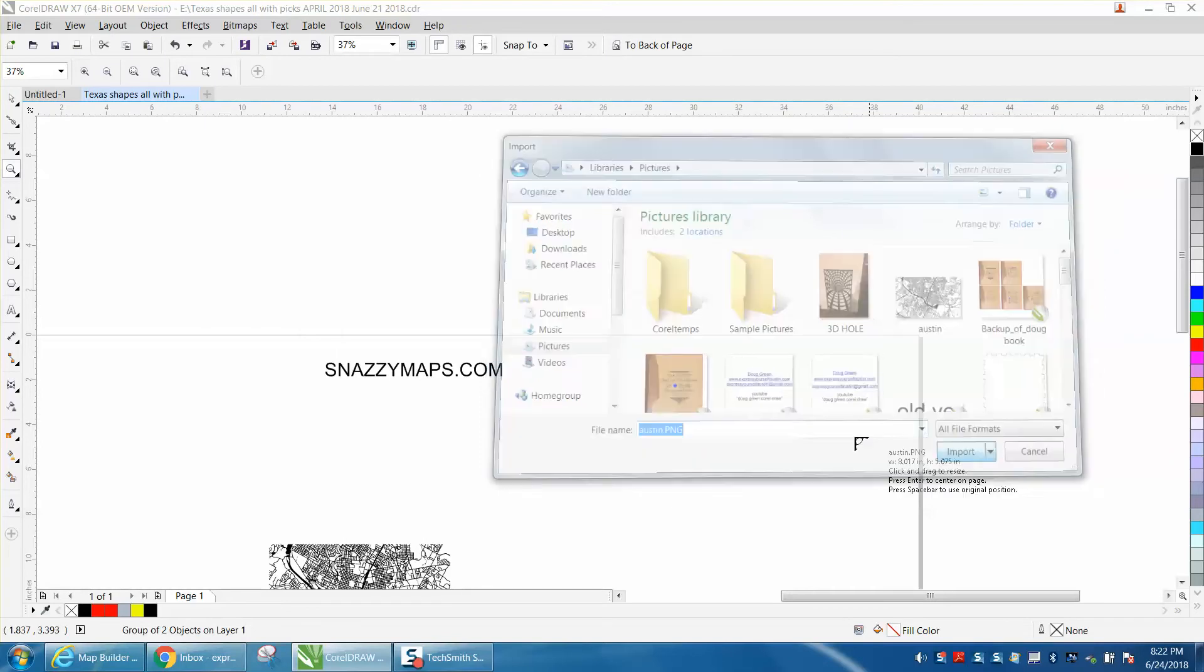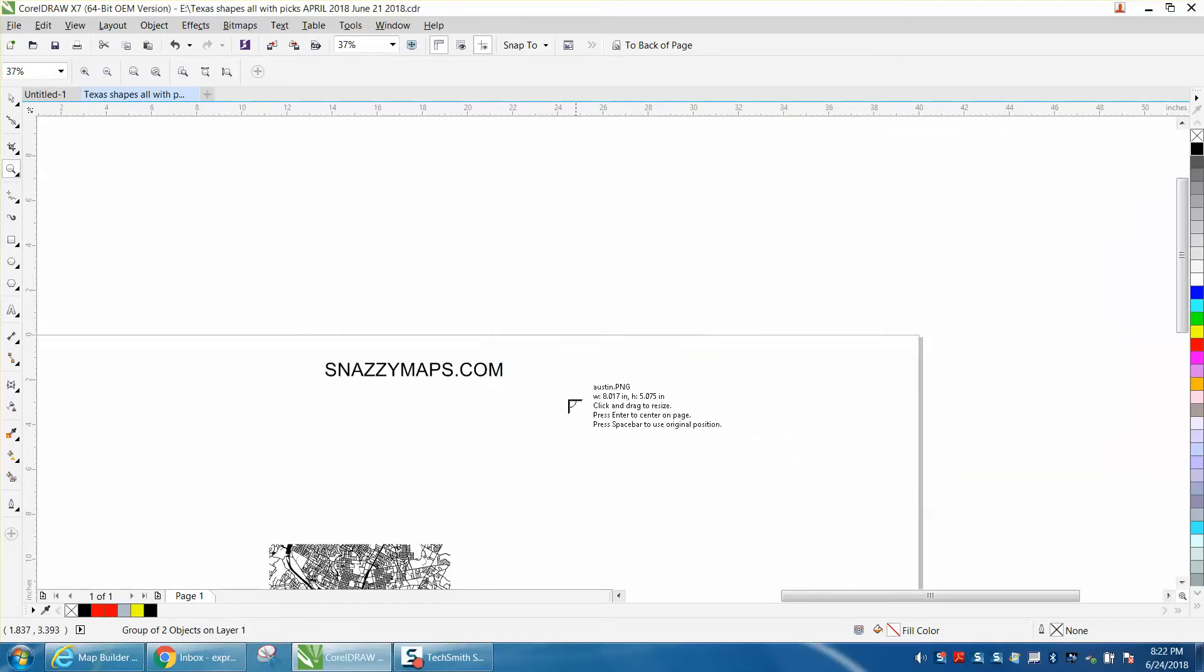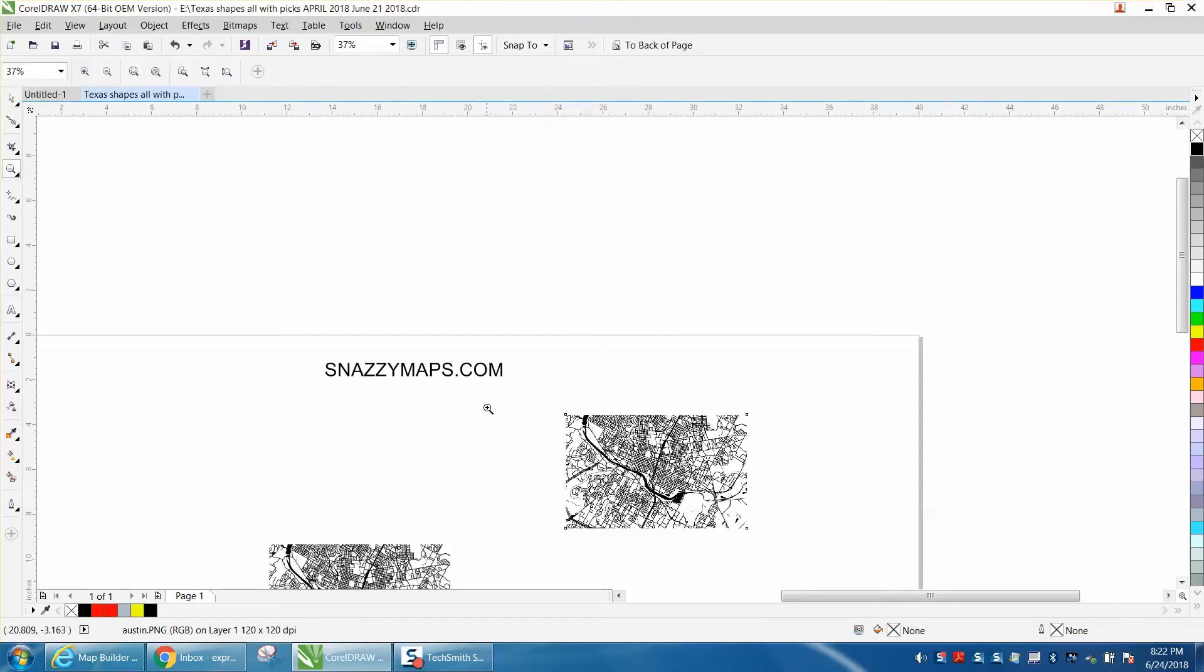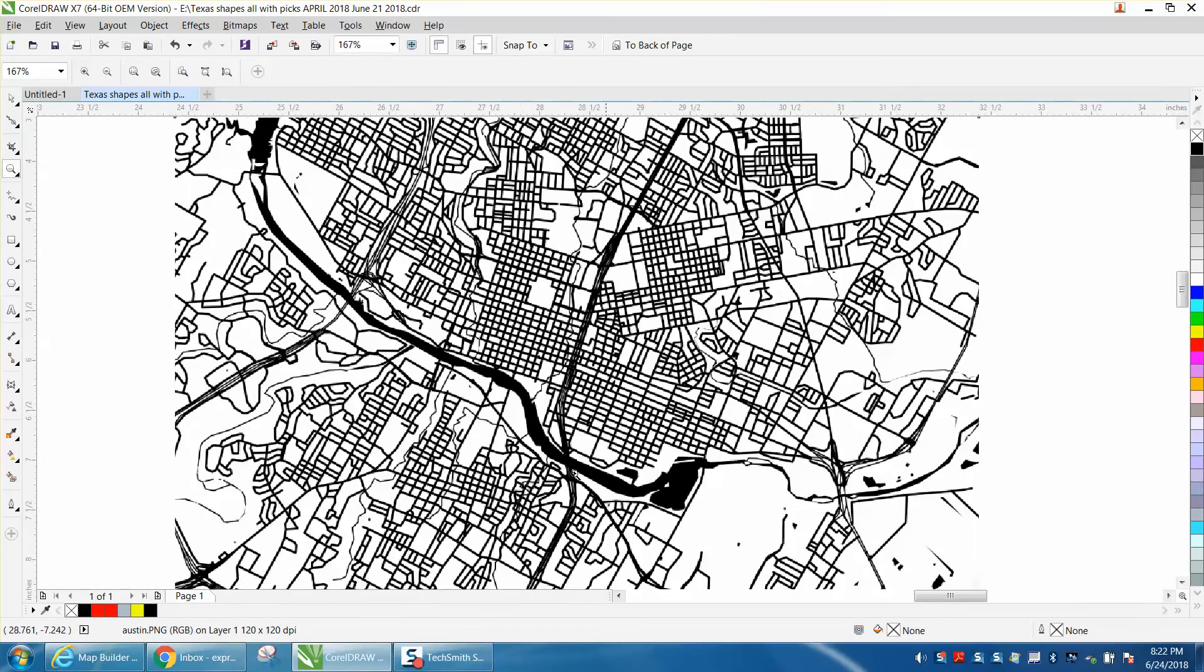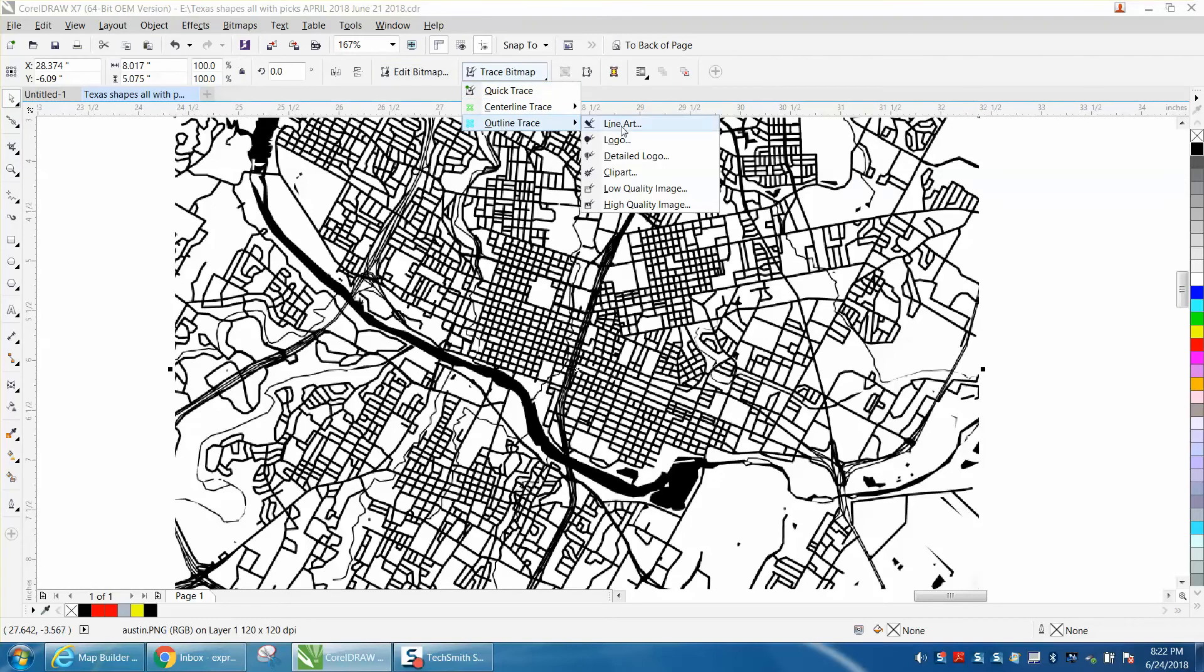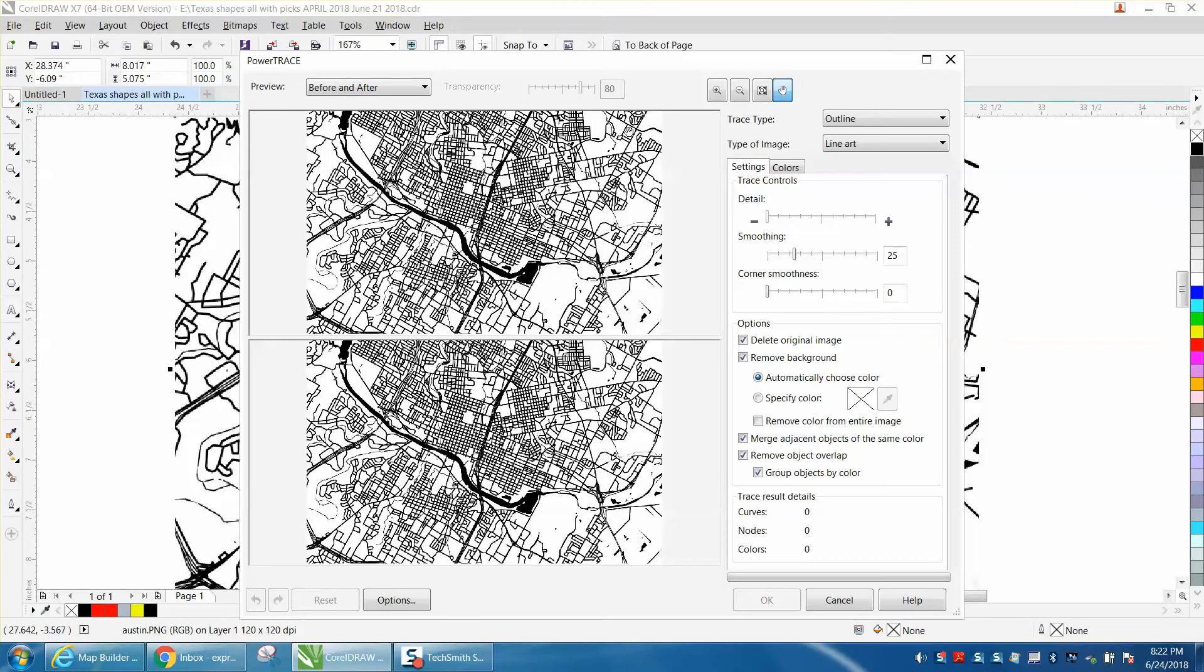I didn't tell you what - let's zoom in here. Let's go to Trace Bitmap, Outline Trace, Line Art. His suggestion works and makes it a lot better.